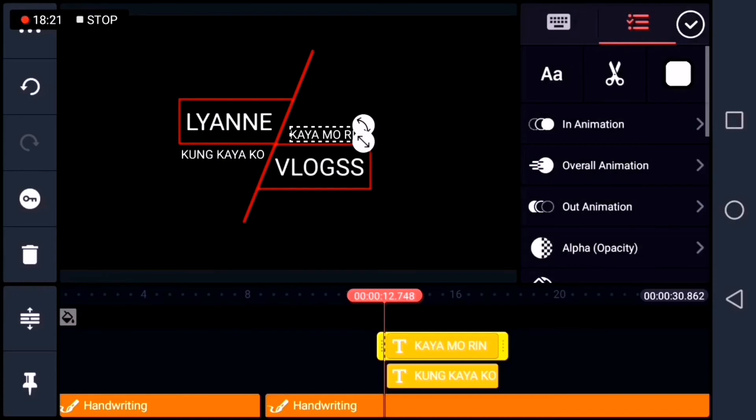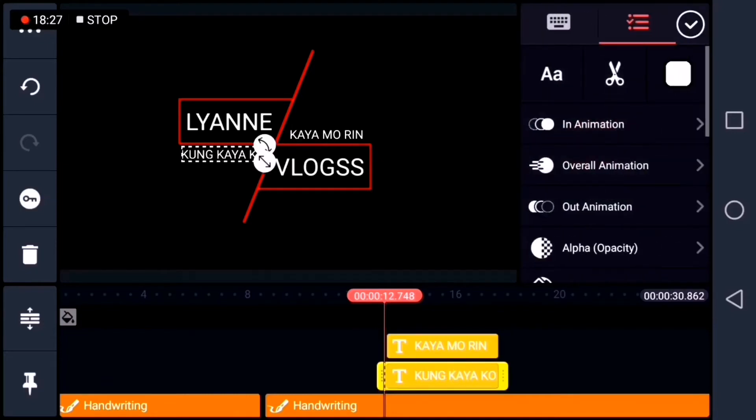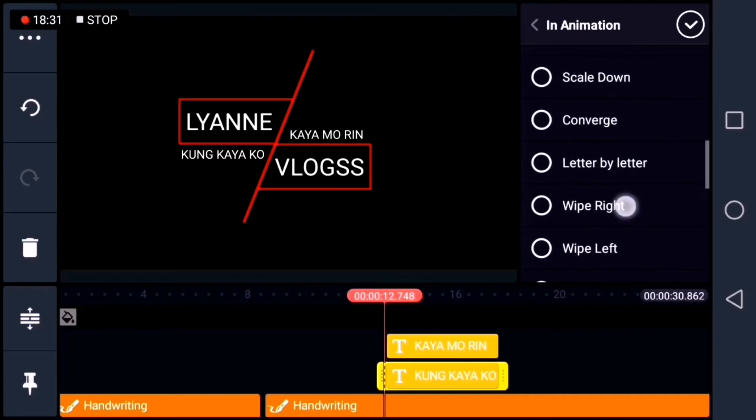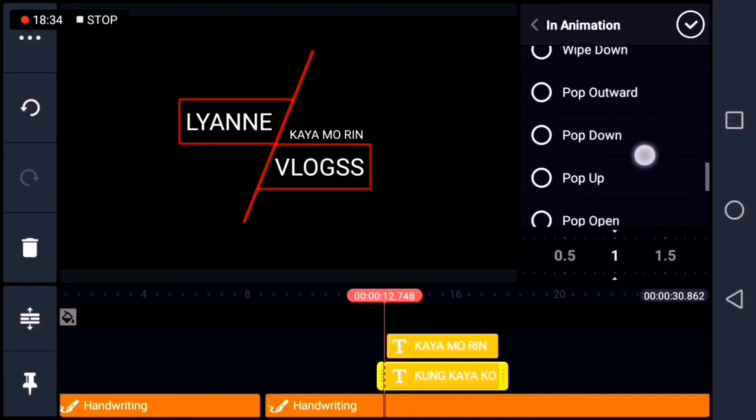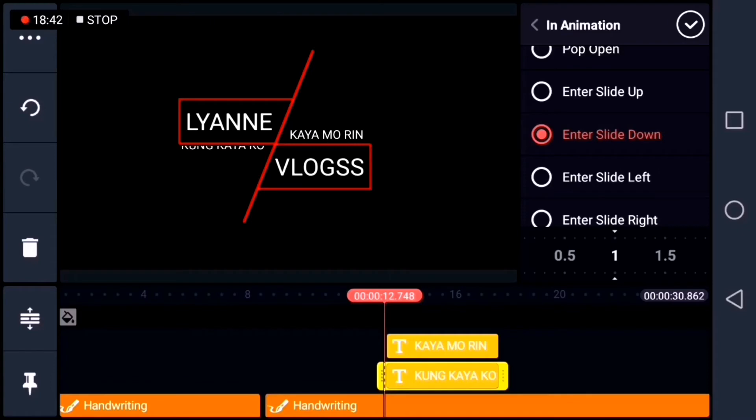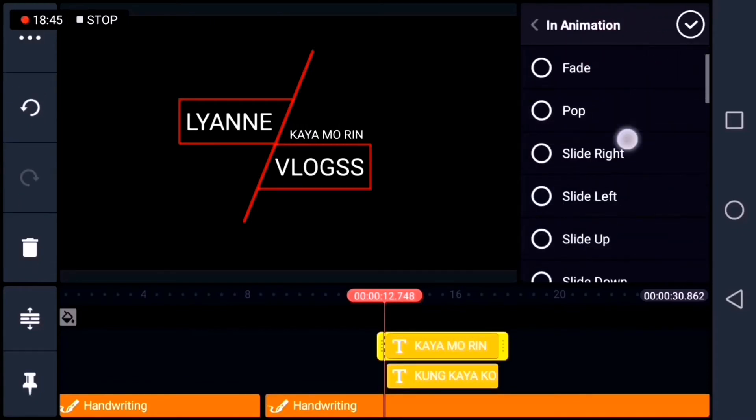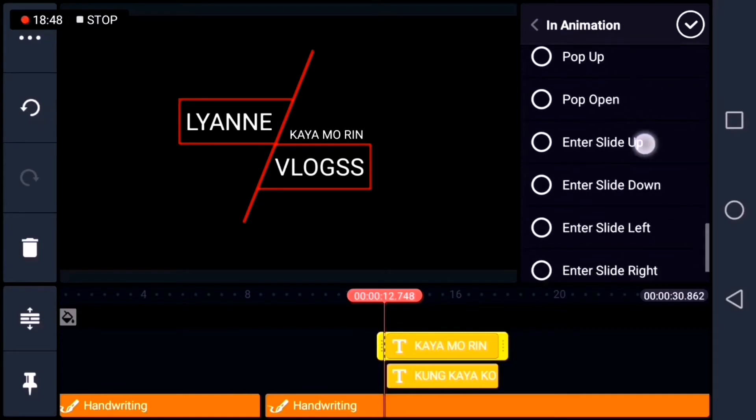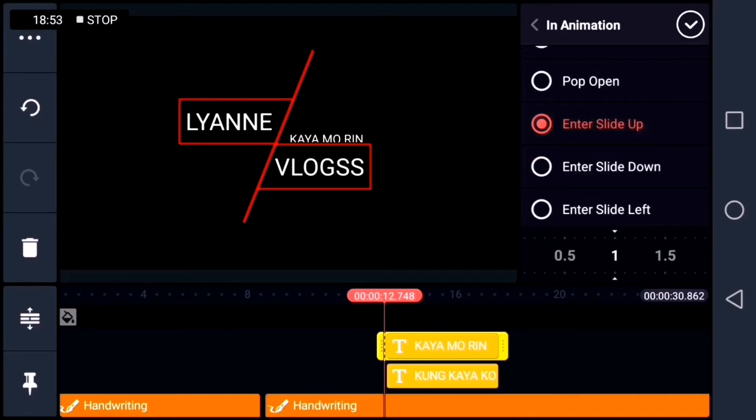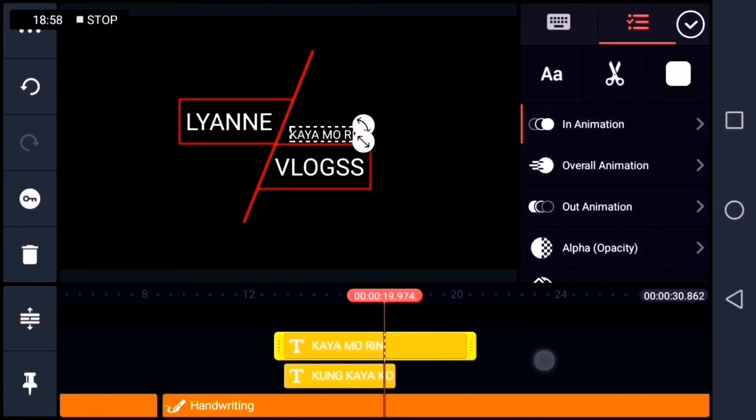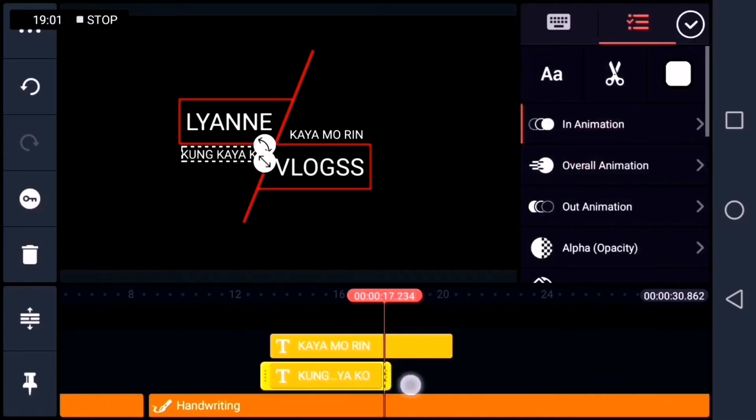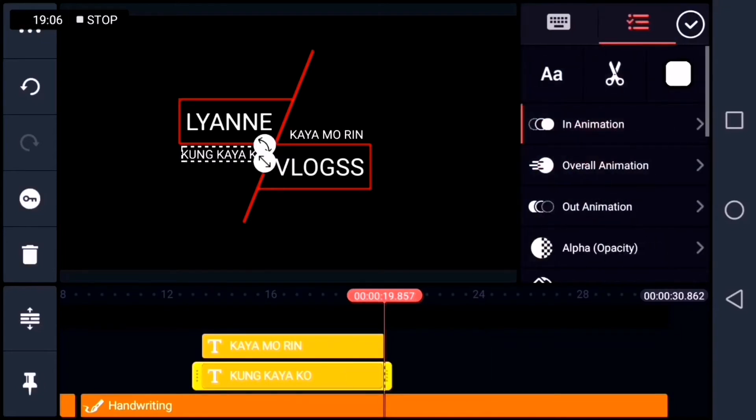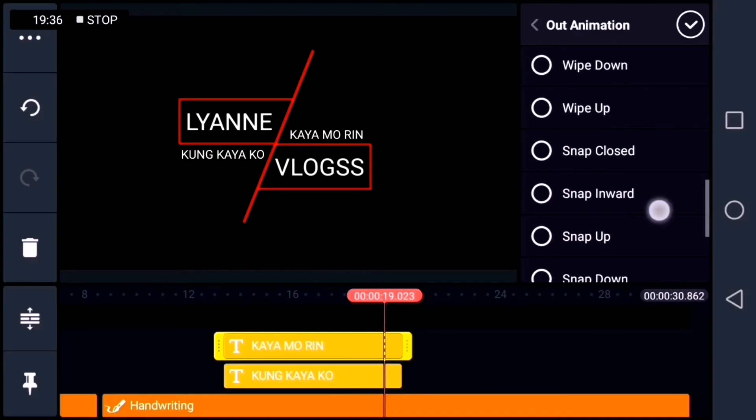Next, we'll place an animation on the two layer text. So, I'll choose the enter slide down animation. Same true with the other one, enter slide up. And then let's extend the kaya morin and kung kaya ko text duration. And then let's place an out animation on the two.